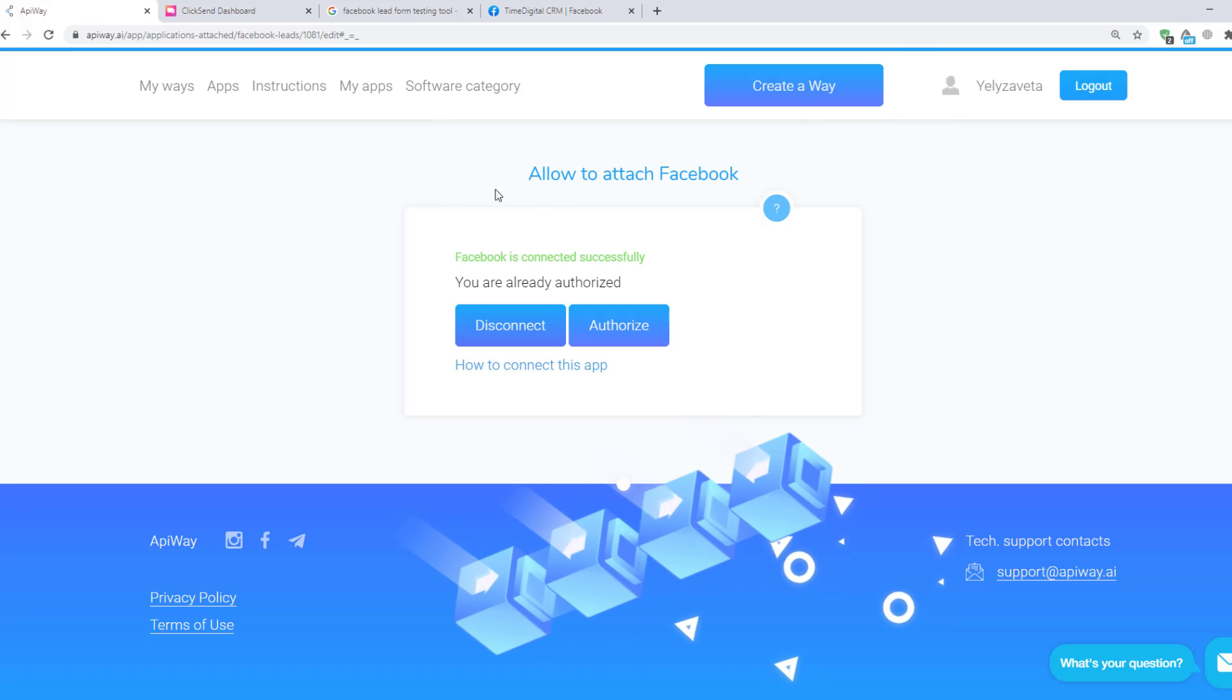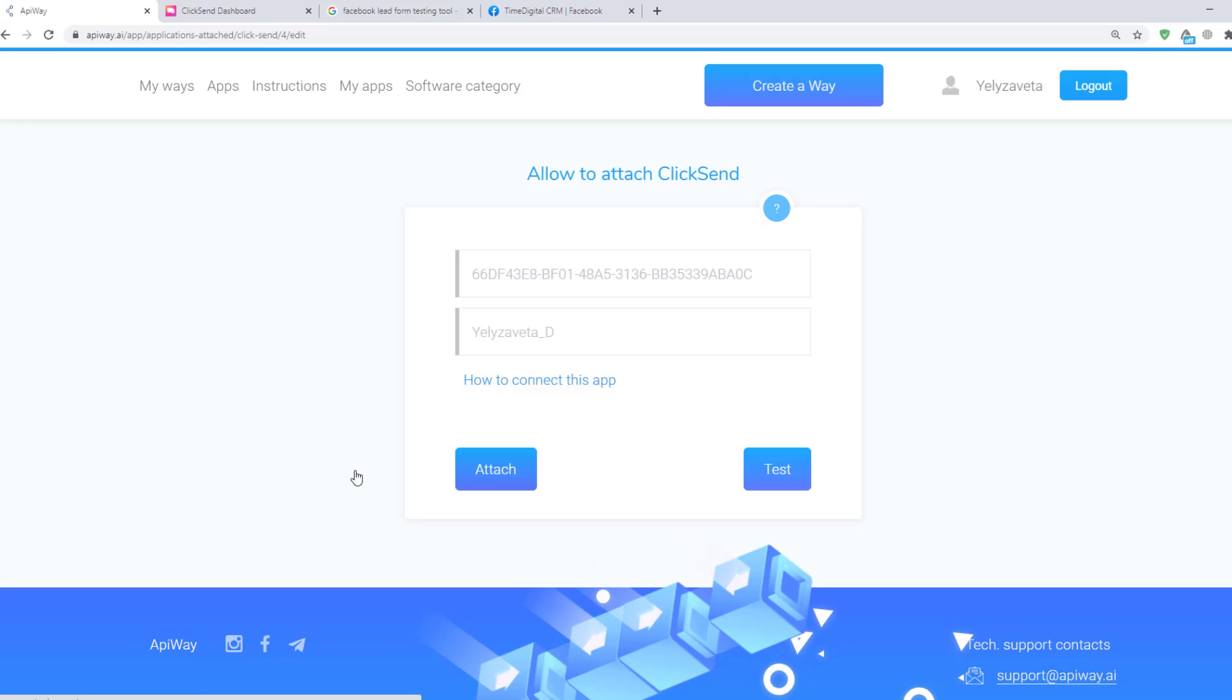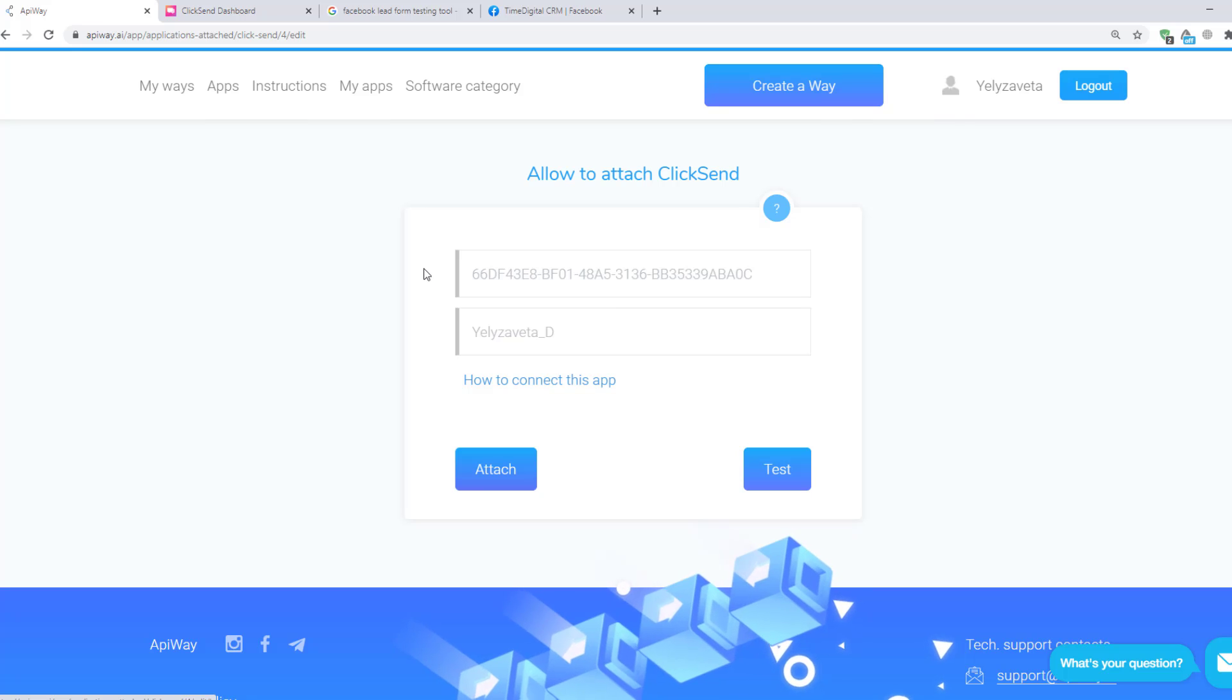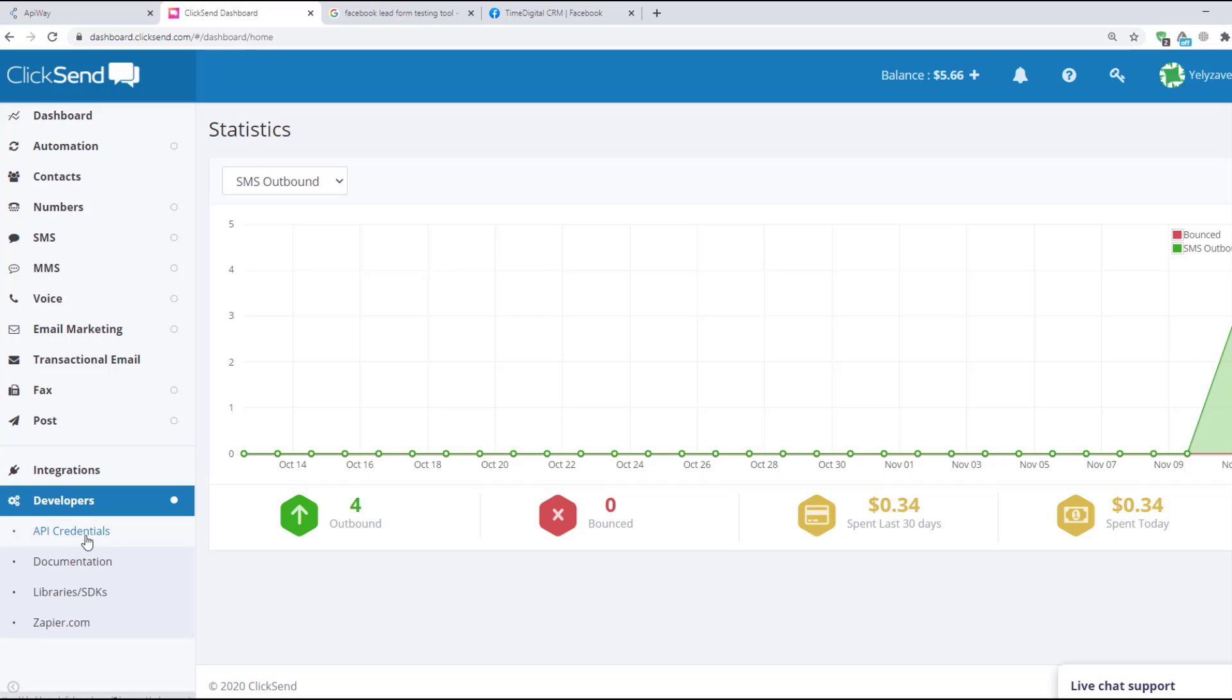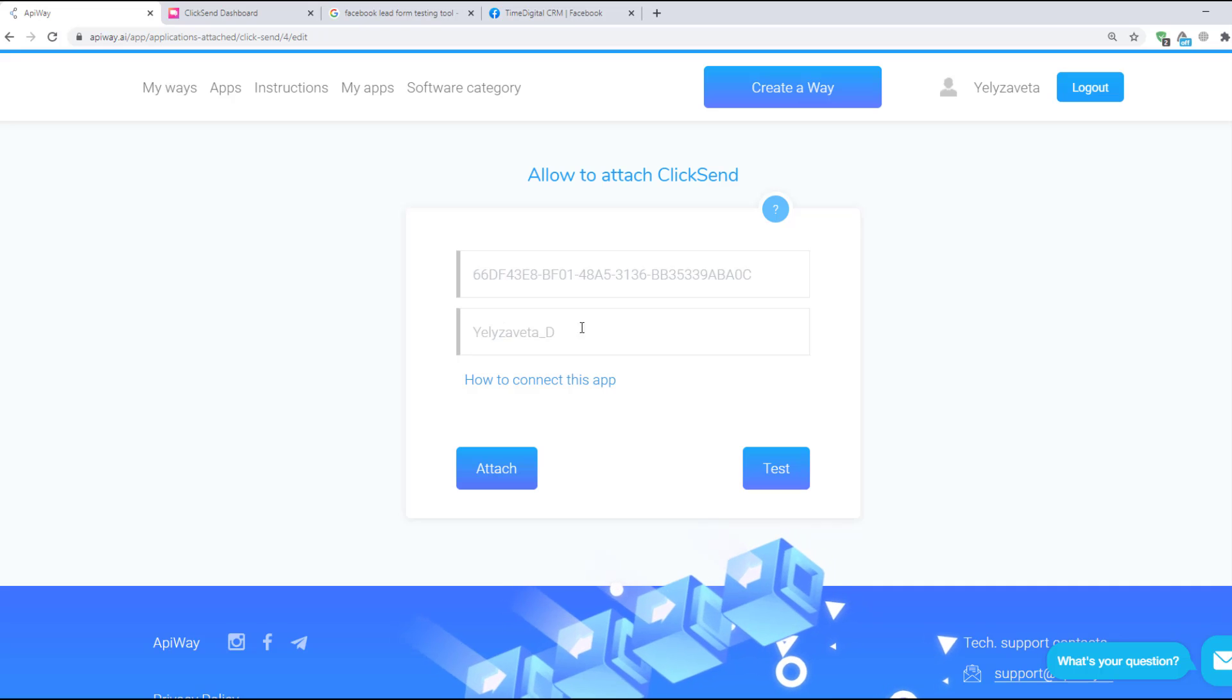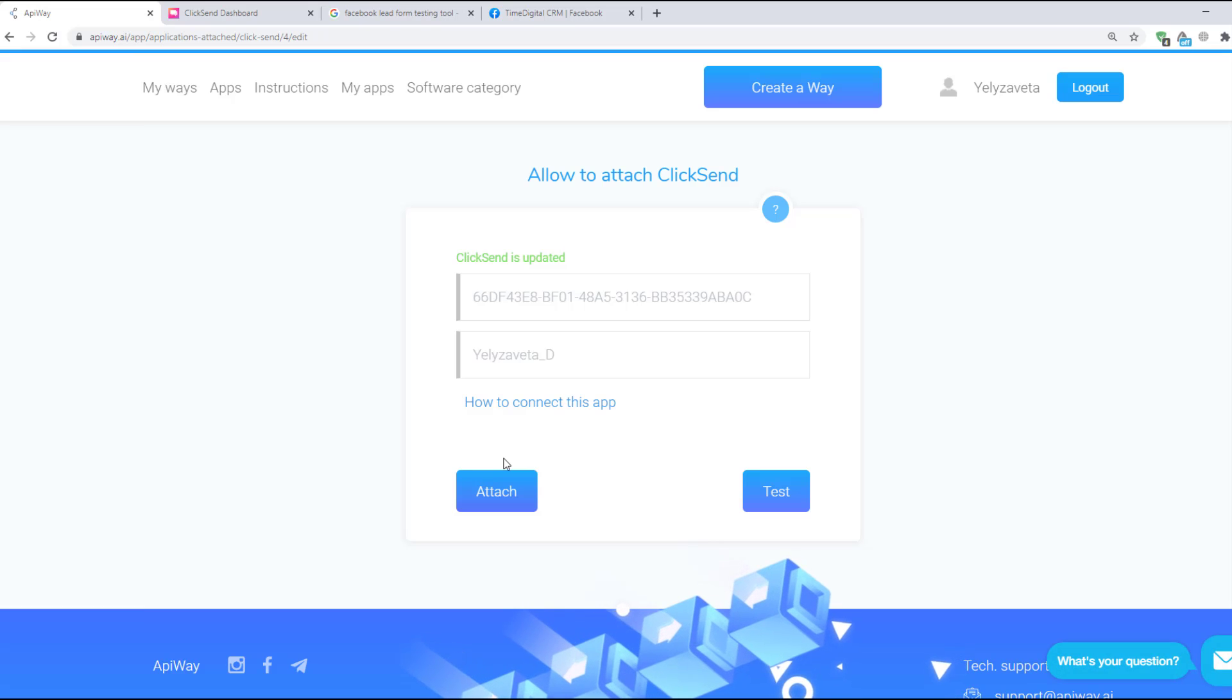Now let's connect ClickSend. Click this button and you'll see two fields. Here you should input your API key. You can find this information on the ClickSend website. Click on Developers, then API credentials. And here you will find your API key. Copy it to the field on EpiWay website. Then input here your username on ClickSend and click the button Attach. Now both services are connected and we can start to configure the integration.